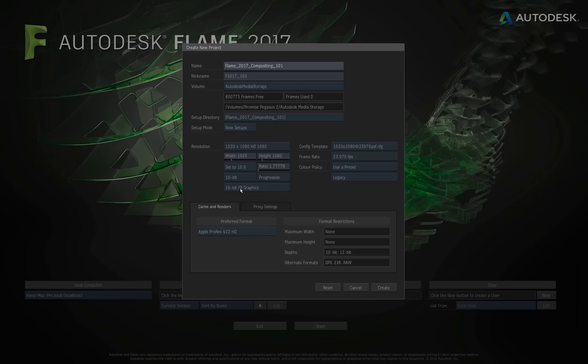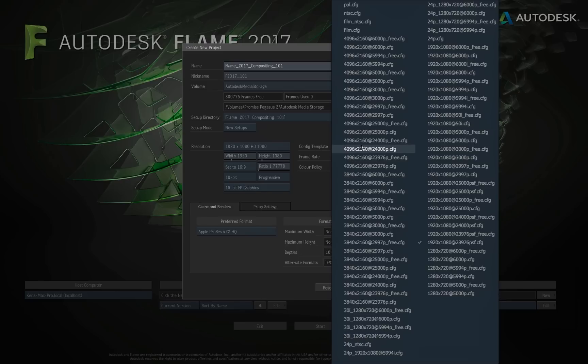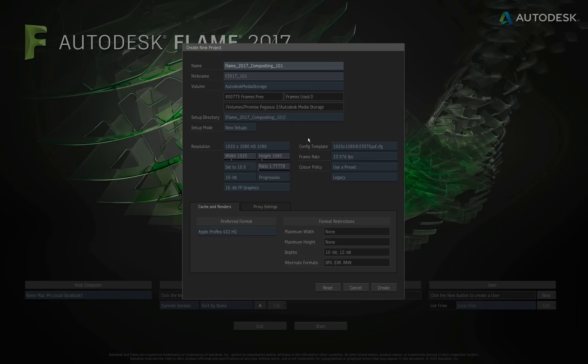And then below that, we have our graphic bit depth. I'm going to highly recommend that you almost always leave this at 16-bit floating point graphics. This is for whenever we're creating graphics inside of Flame. We want to keep everything looking as good as it possibly can, nice and crisp. So that's why I like to have it set to 16-bit. And then over here, we've got our config template. This has to do with your broadcast monitor, which I do not personally have on this system. But if you did, you can set up exactly what the config template would be for that broadcast monitor. By default, just so you know, it's going to match the resolution that you choose.